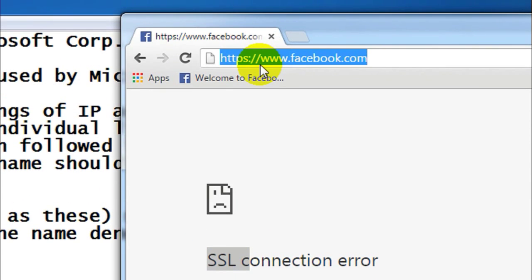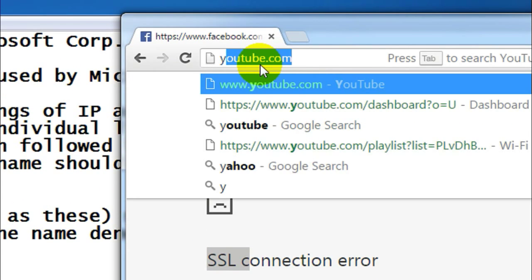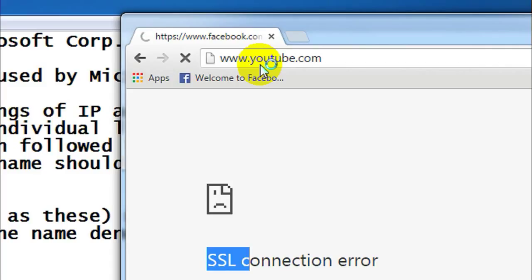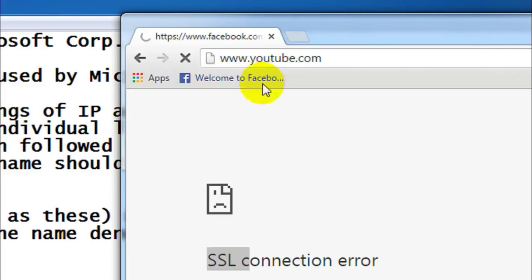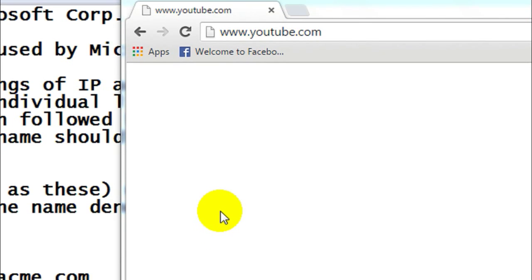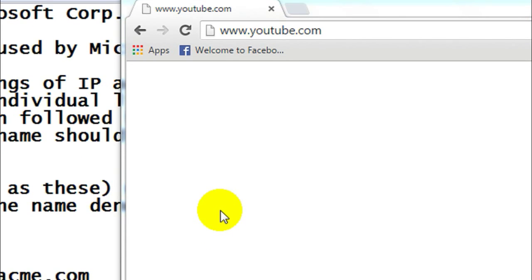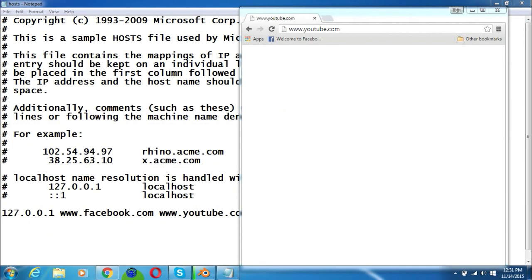Now let me test it with youtube.com. As you can see, I'm unable to access youtube.com as well. Now let me try it with another browser — let me open Opera.